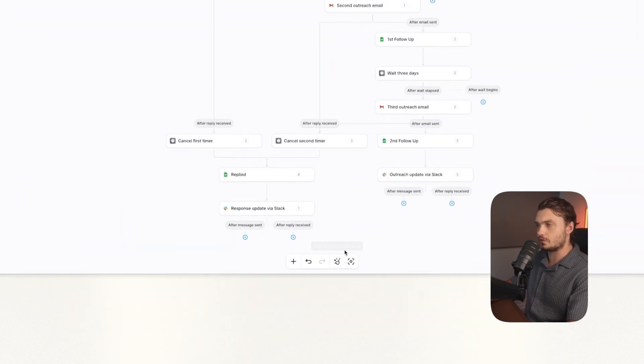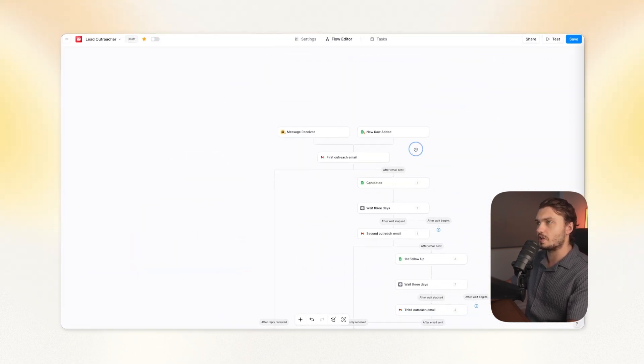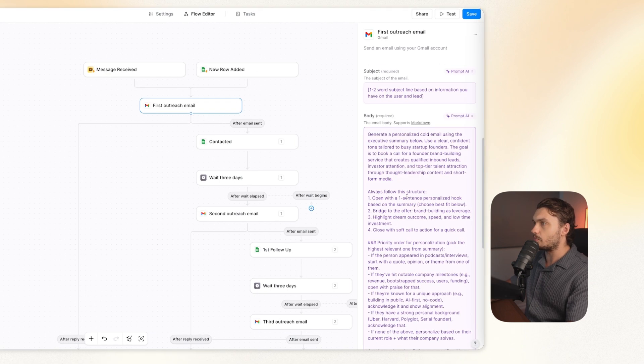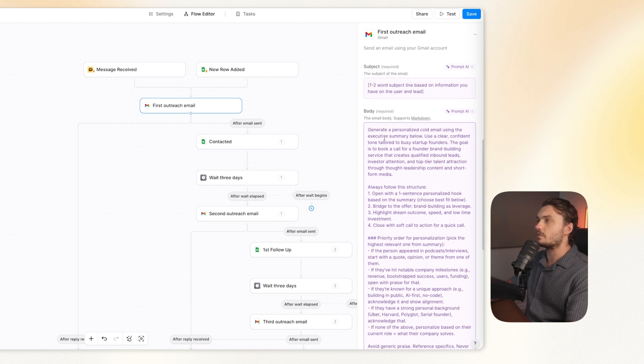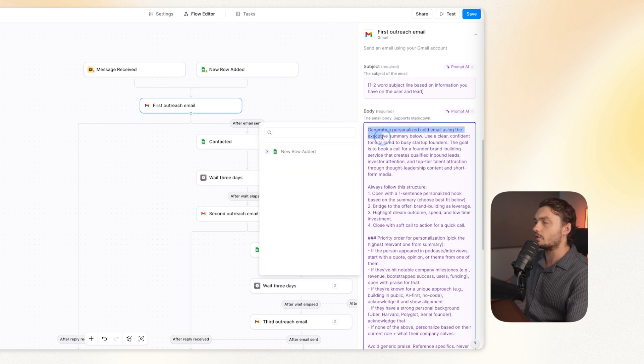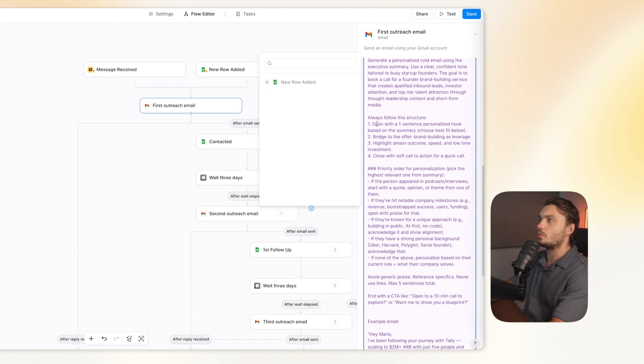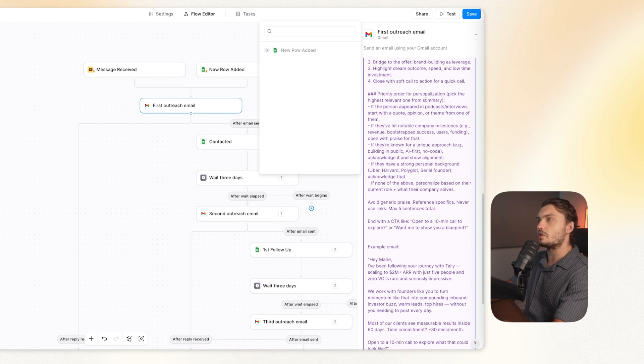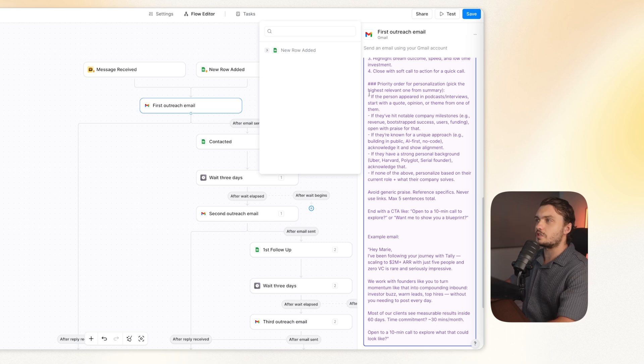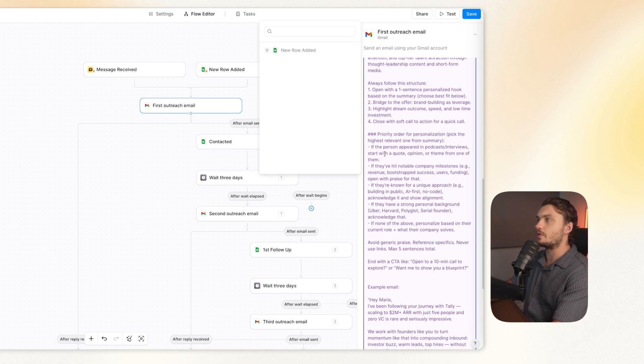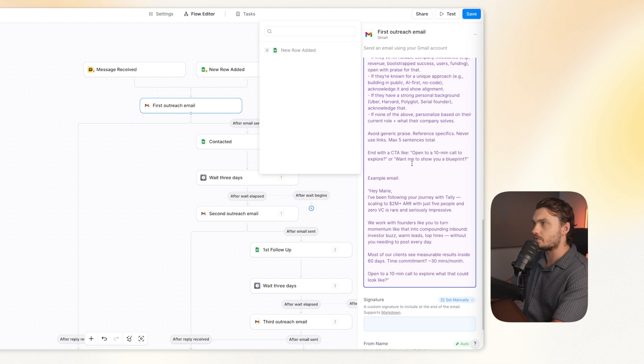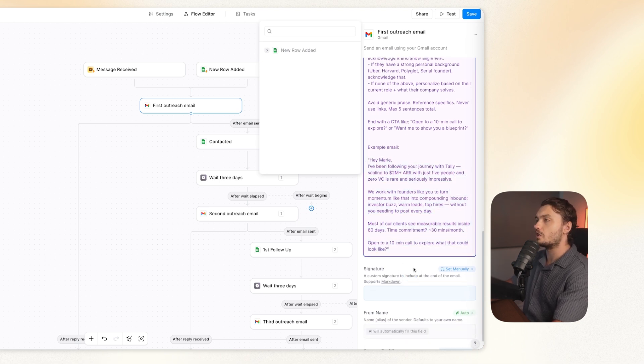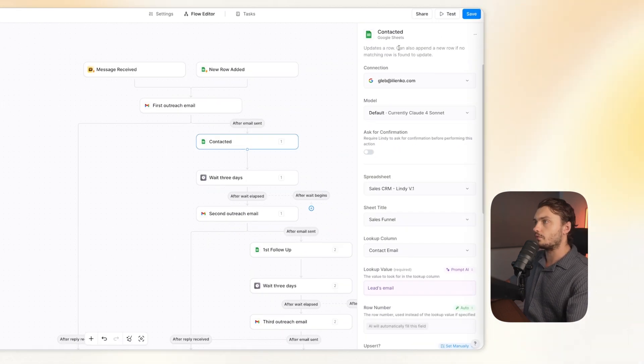So here, I actually modified the email, I made it a little bit more detailed, like I give it a structure to follow. And I actually wanted to make sure that it uses the information from our spreadsheet. So I told it to generate a personalized cold email using the executive summary below, then I gave it a structure to follow, open the one sentence personalized hook based on the summary, and then only after that bridge into the offer. Then I gave it a priority for the personalization itself, because each one of the personalizations within our CRM will be different. Basically just setting a priority of what it should mention based on the summary. For example, if they're on a podcast, that is top priority. If not, then it will talk about other things. And I also give it an example email. This is very important if you want to get consistent outputs, you want to give it examples.